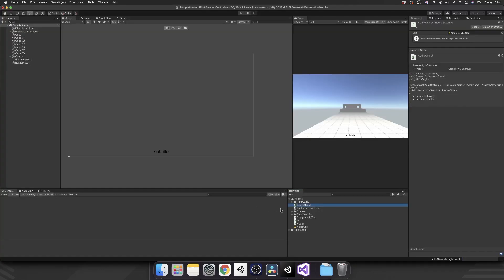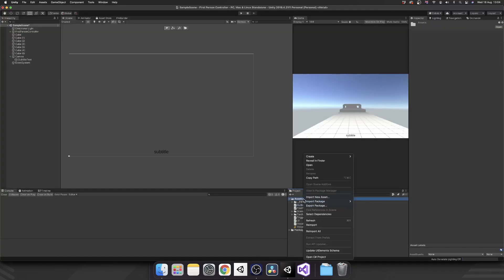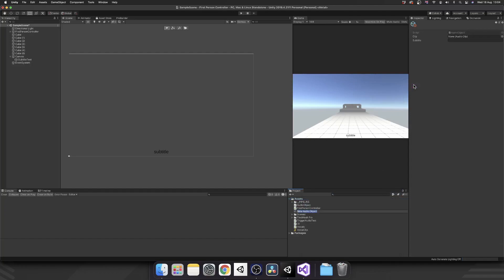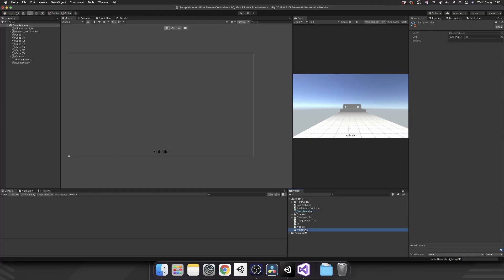Alright, so you may be able to see where this is going. If we right-click our assets folder, create assets, we now have a new audio object. Give that a name. And then up in our inspector, you can see we have two fields. We have a clip which is going to be a voice clip, and we also have a string input. And this is where we're going to type a subtitle for that voice clip.